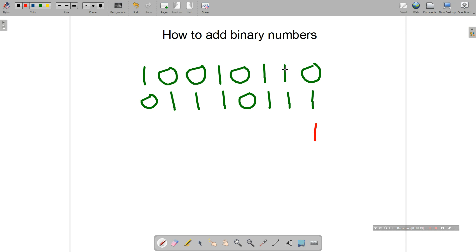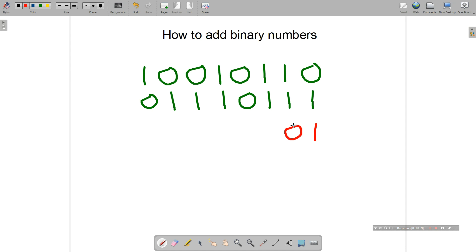Then we come to the second column: one plus one. In decimal that would be two, and we know two in binary is one zero. So this is our second rule — one plus one is one zero. Just as we would with any addition, we put the zero here and carry the one. Depending on your method you may put the carried one at the top or below, but it doesn't matter as long as you carry it across to the next column.